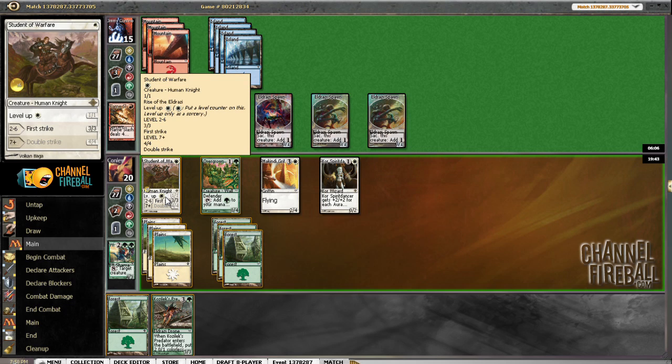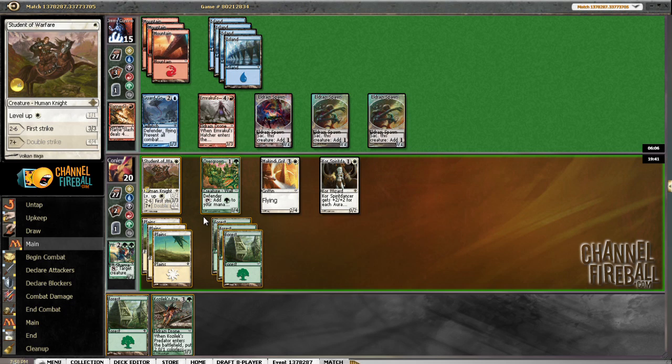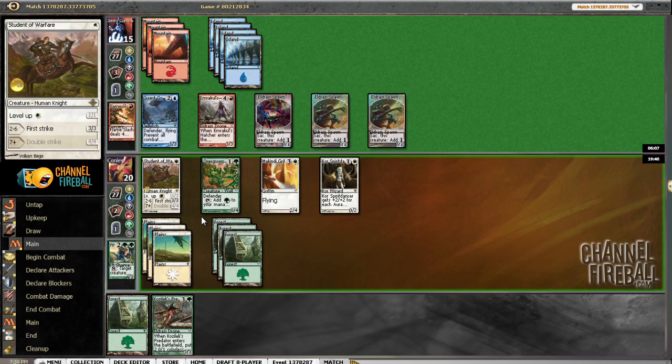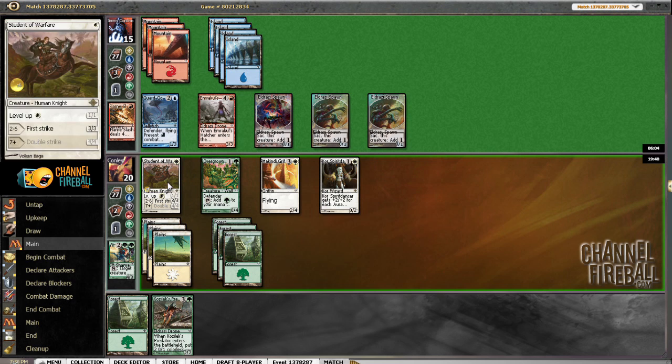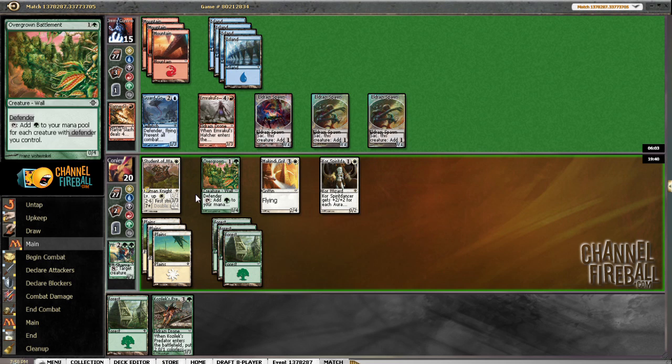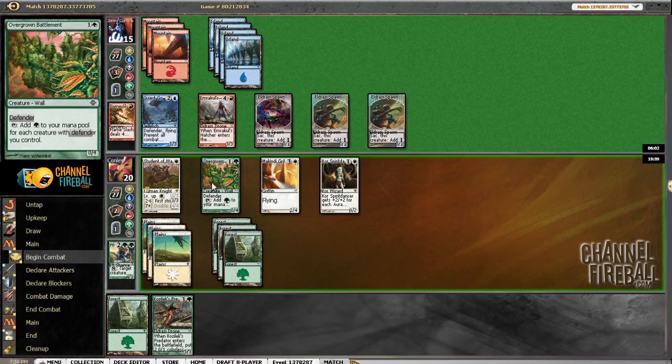So this guy is still going to get blocked, so there's no reason to do it now. If he's going to Heat Ray, he'll probably want a Heat Ray in response to the level up. So I'm just going to attack with him and the McGriffin.